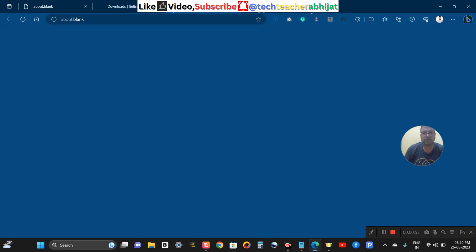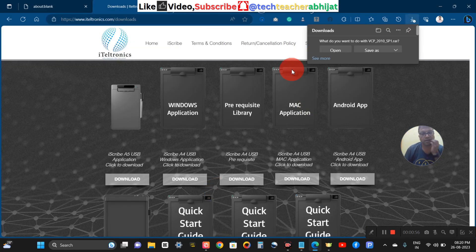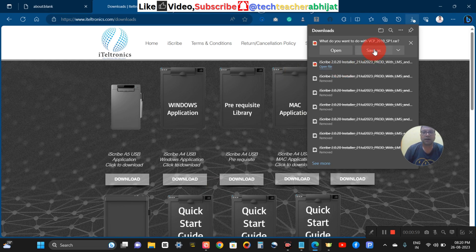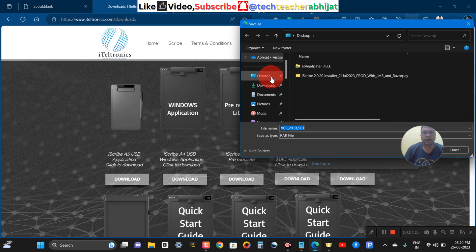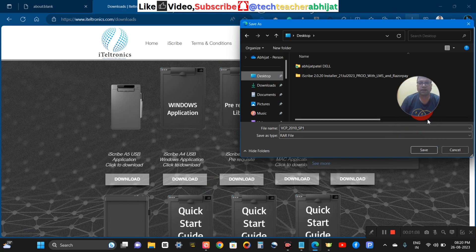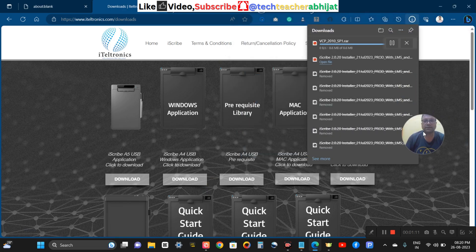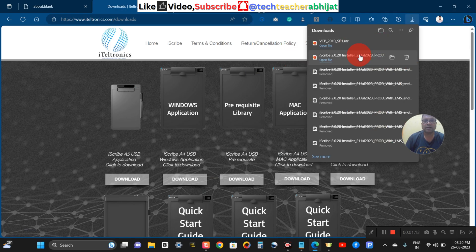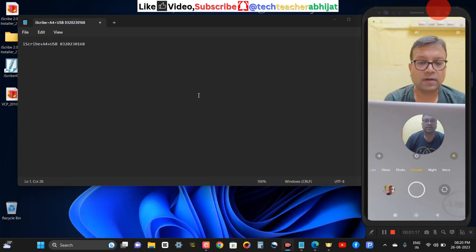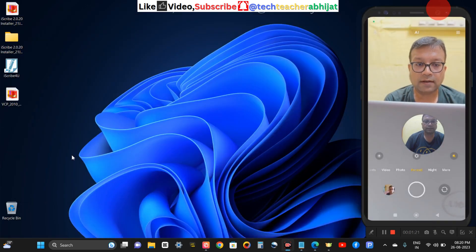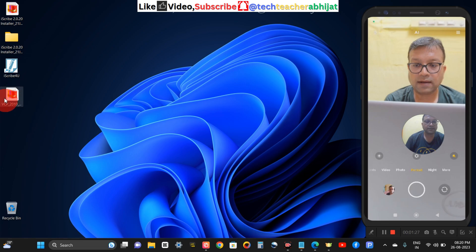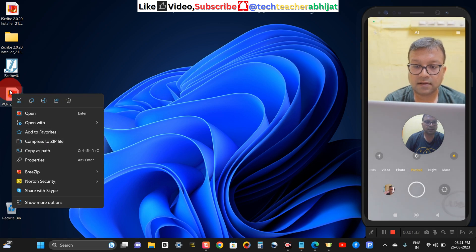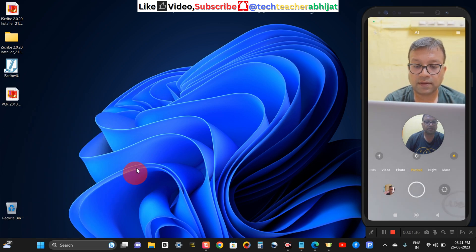Waiting for the prerequisite library file to load. I am clicking Save As and saving it on my desktop. It has already been saved. Minimizing that window — this is the prerequisite library zip file. Before we begin, let's scan this with Norton Security — scan now.